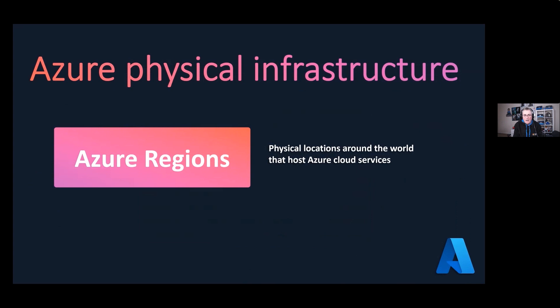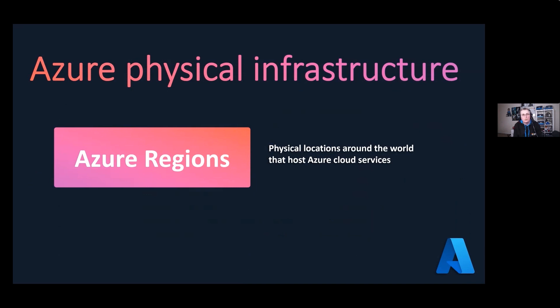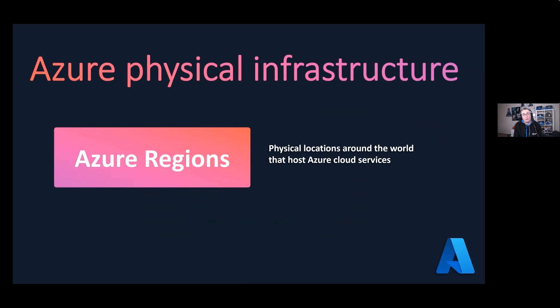Let's talk about the Azure physical infrastructure. What is an Azure region? These are physical locations around the world that host your Azure cloud services. In the UK, for example, we have UK South and UK West, and we also have Europe North. An Azure region is basically a set of data centers deployed together and connected through dedicated global networks.